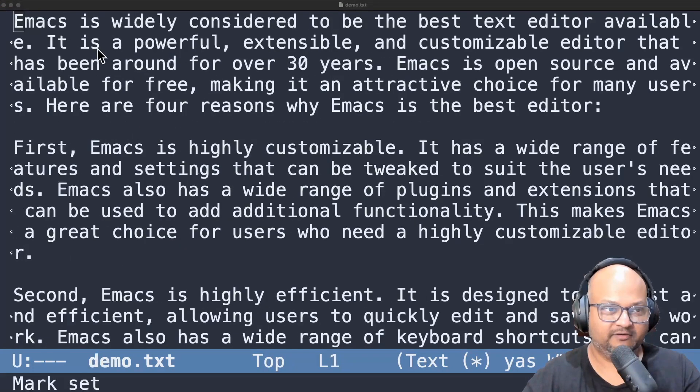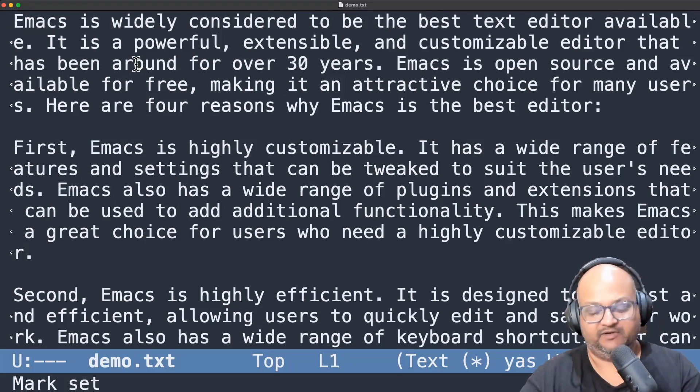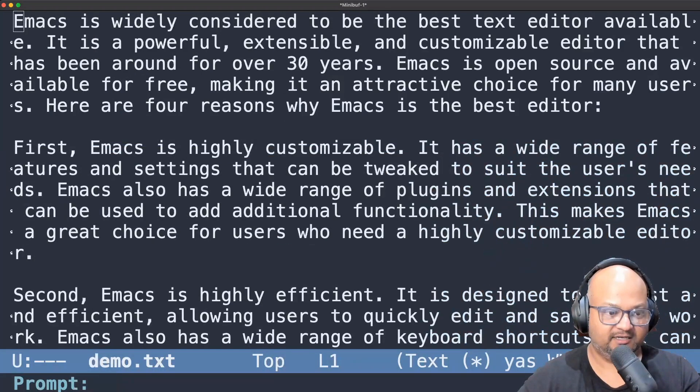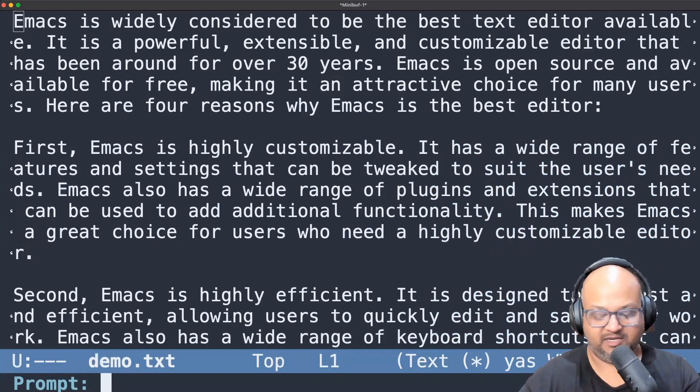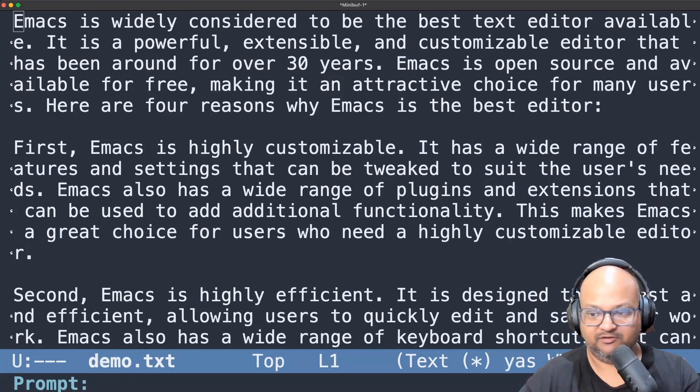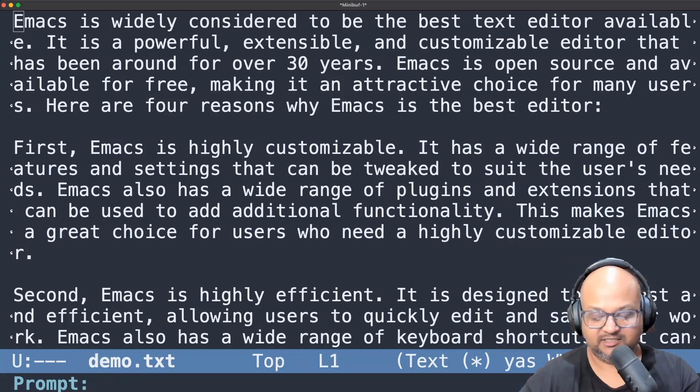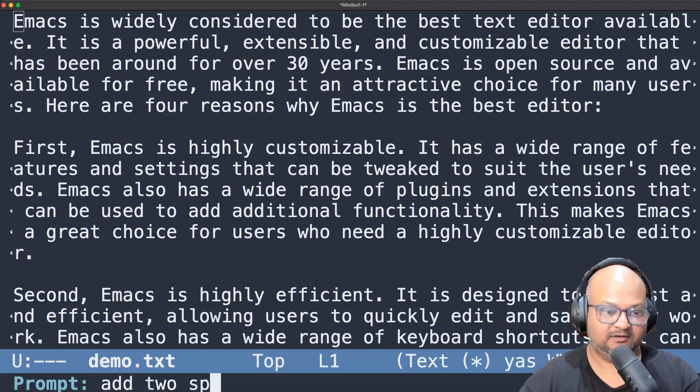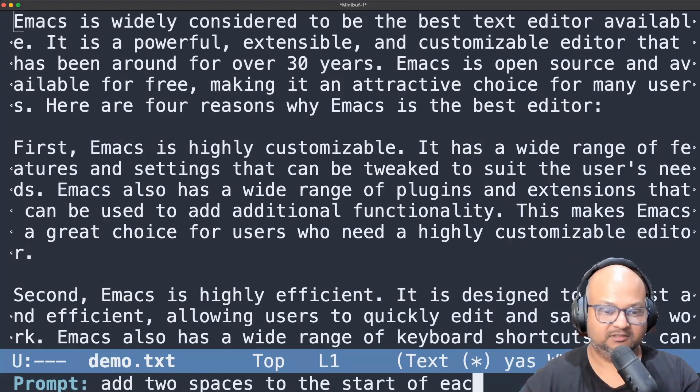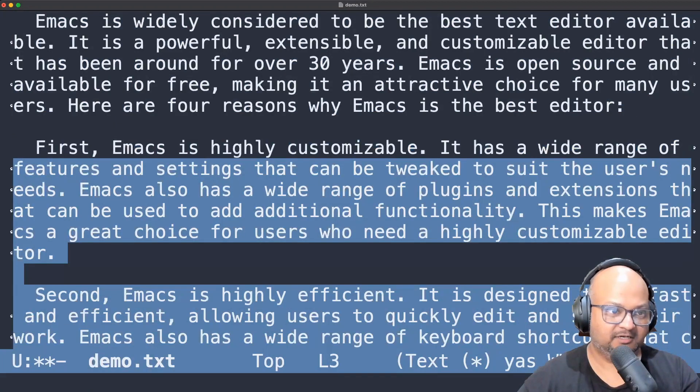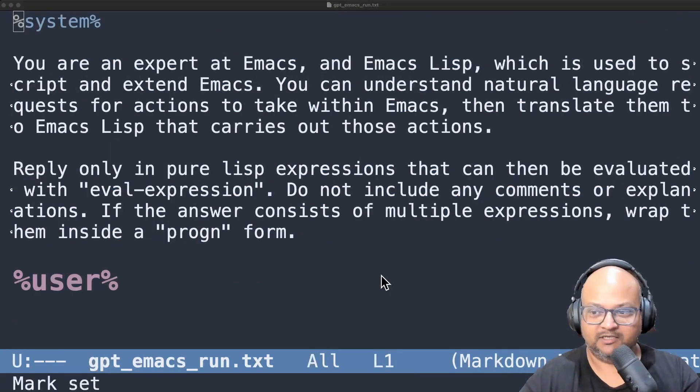So now I've gone back to unfilled paragraphs and let's see if we can make a relatively simple edit. I want each paragraph to start with two spaces to make it visually distinct. So let's see if it can do that. Add two spaces to start each paragraph. There you go. So it did that.